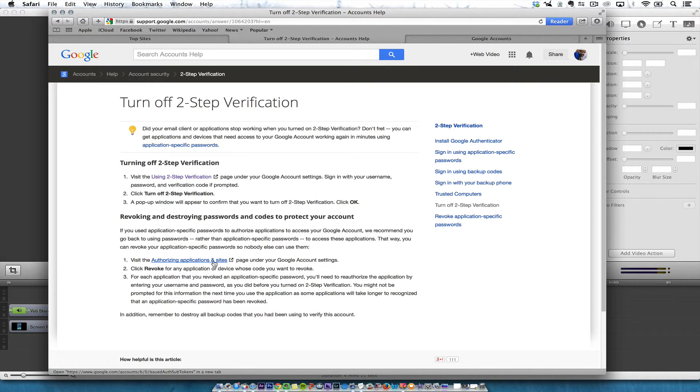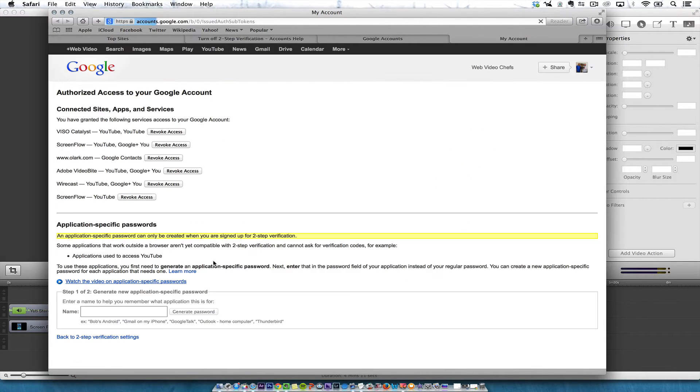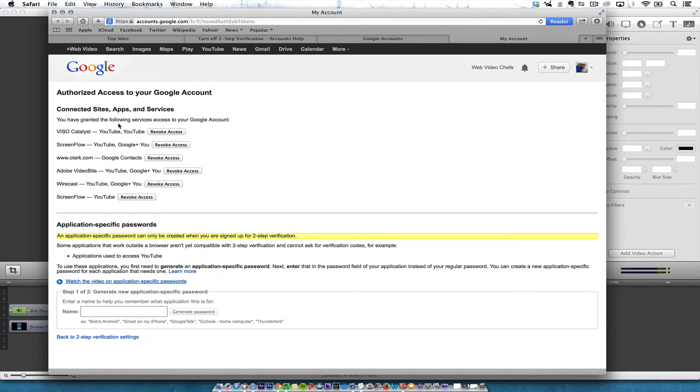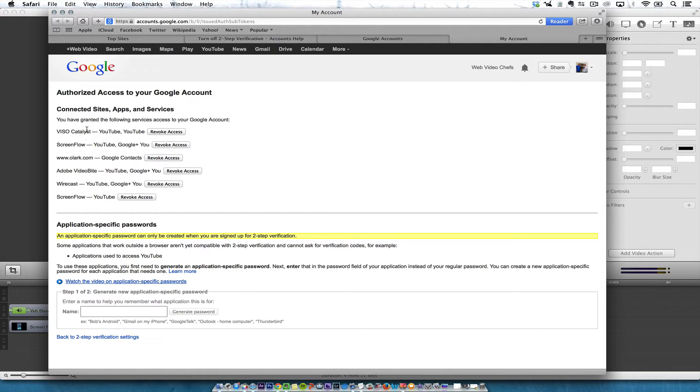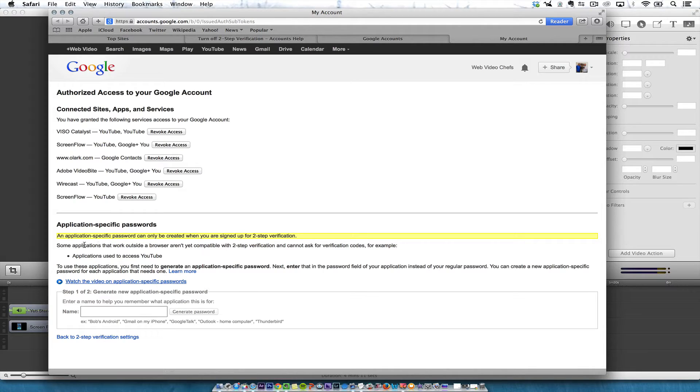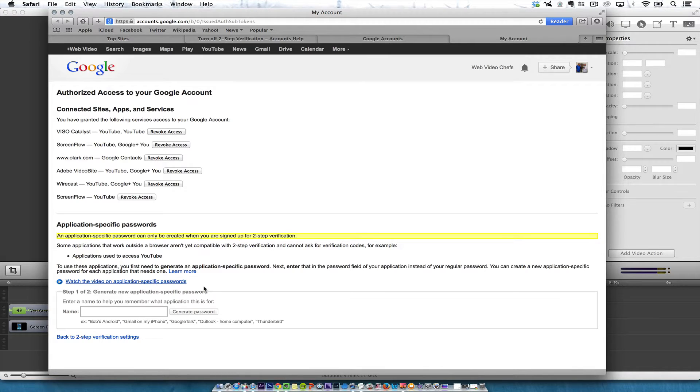Visit authorizing applications in site. You can see all the applications that I have. You can revoke access - ScreenFlow, Wirecast, Adobe, Visio. You can actually add application-specific passwords when you sign in.